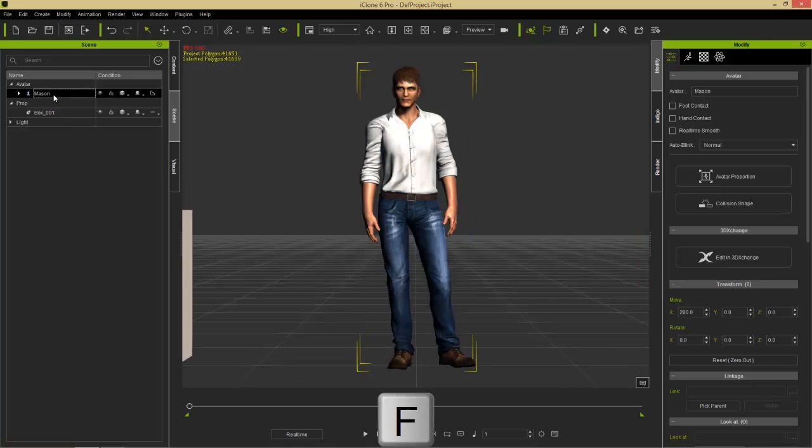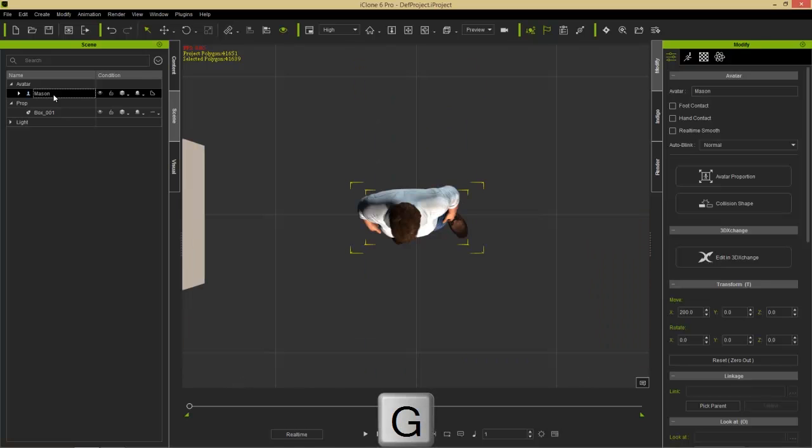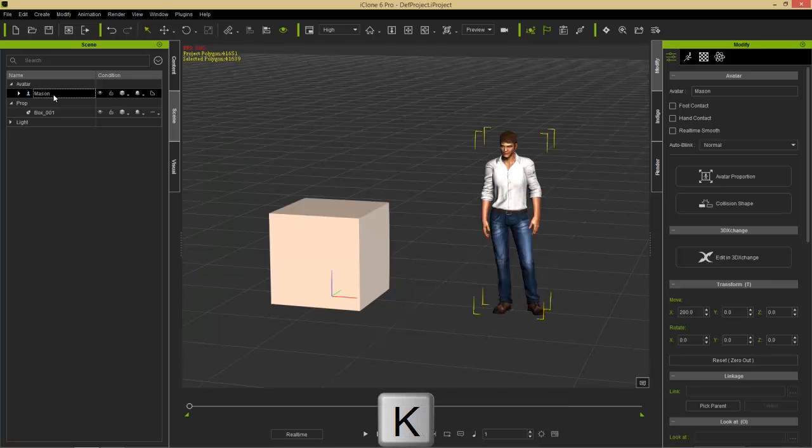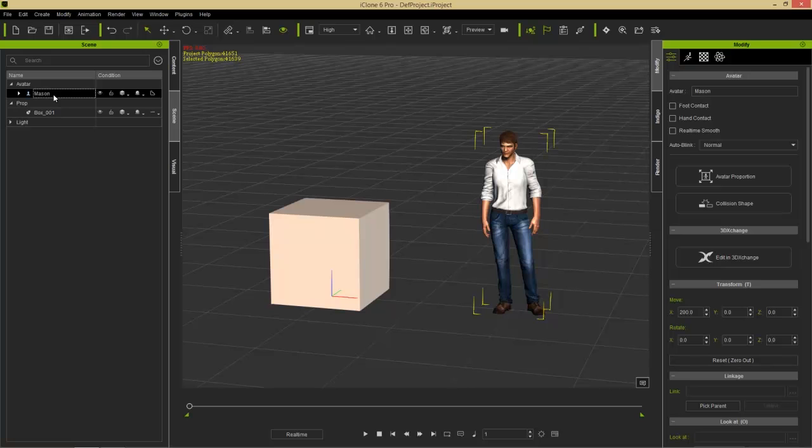The G hotkey will give you an overhead view. The H hotkey won't do anything in this case, but the J hotkey will focus on your character's face. Now the J hotkey only works for characters, because props don't have faces or heads. The J hotkey is really useful for zooming in quickly on a character's face to do some facial animation. In addition to that, we have the K hotkey. And the K hotkey will give you an overhead 45-degree angle view of all of the objects in your scene.